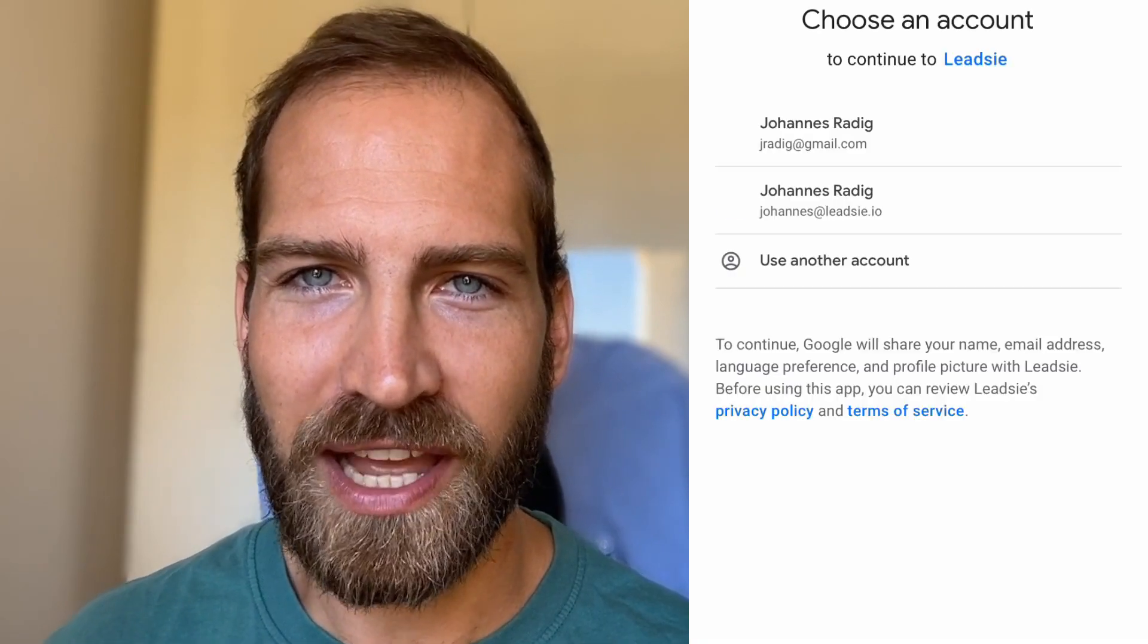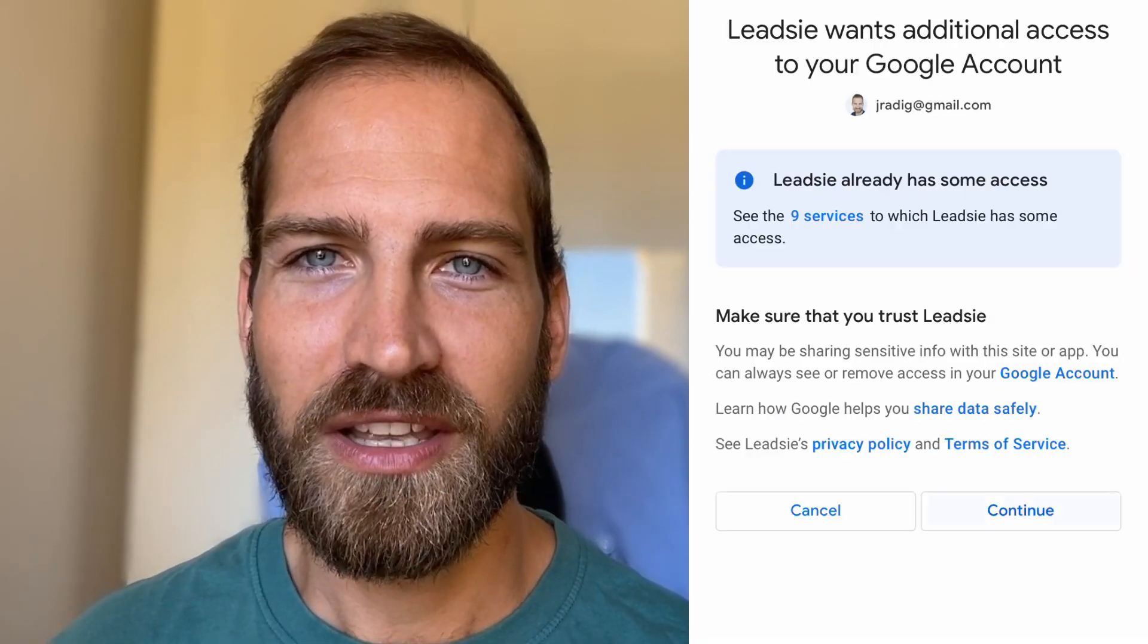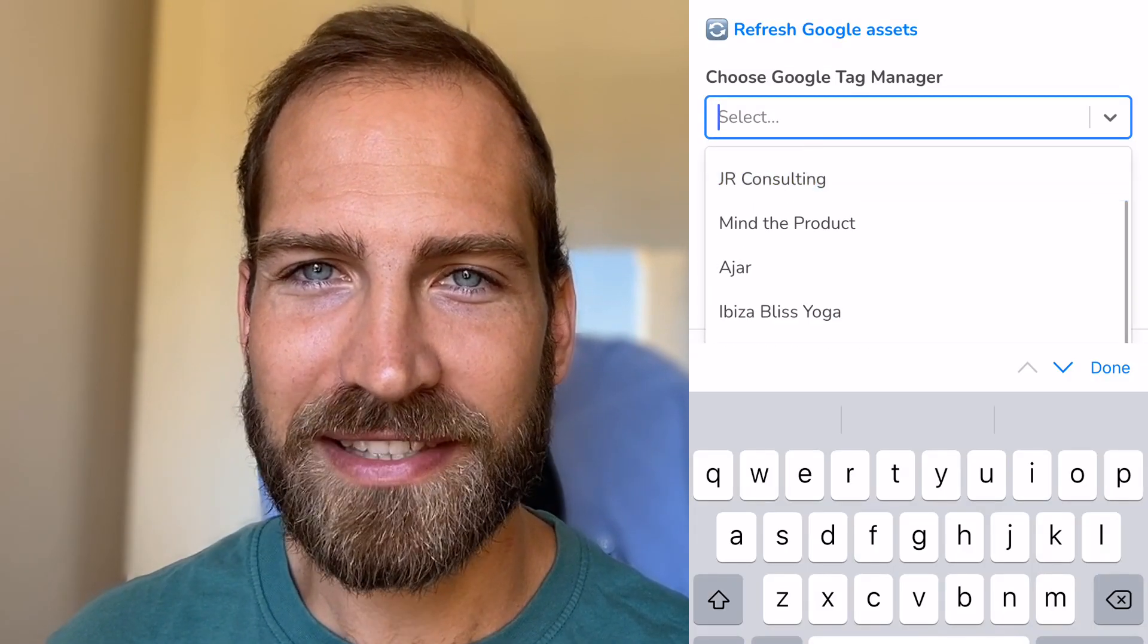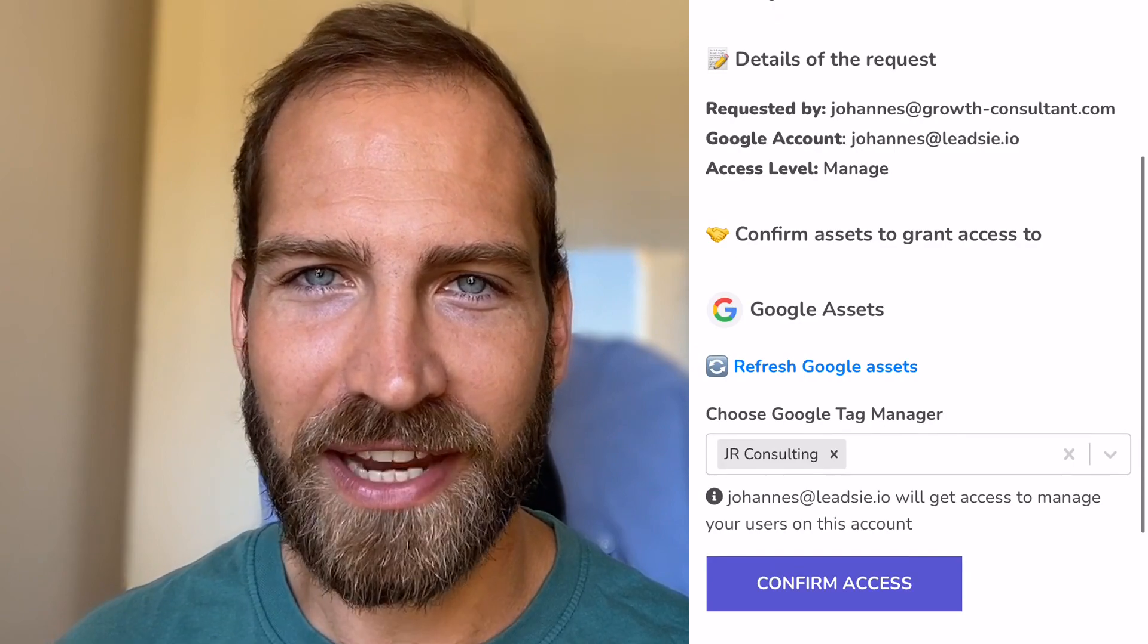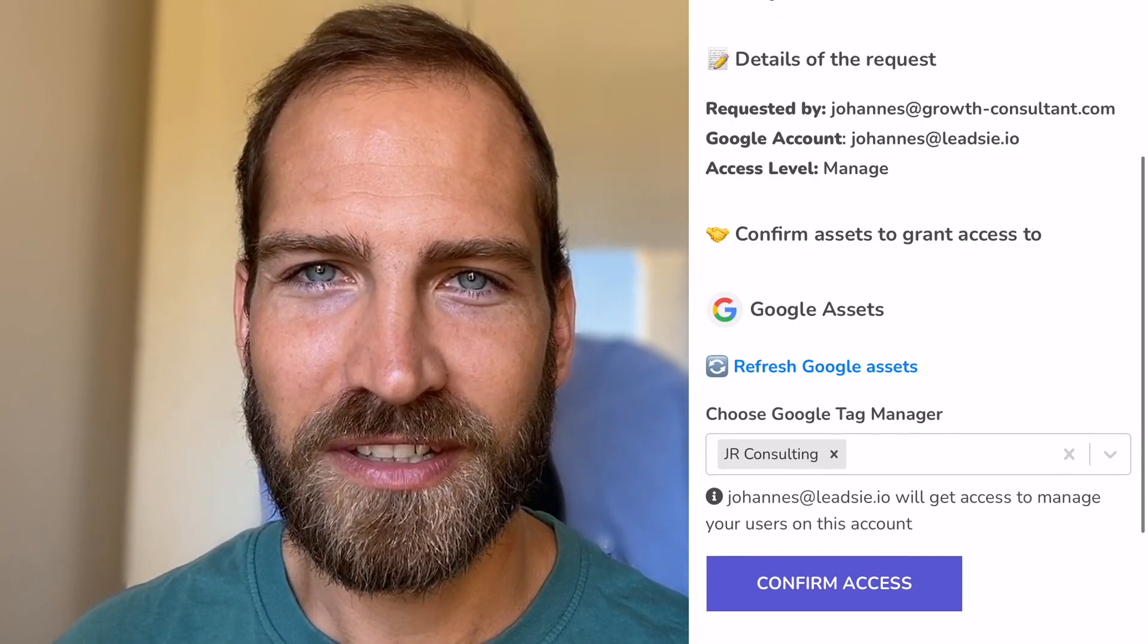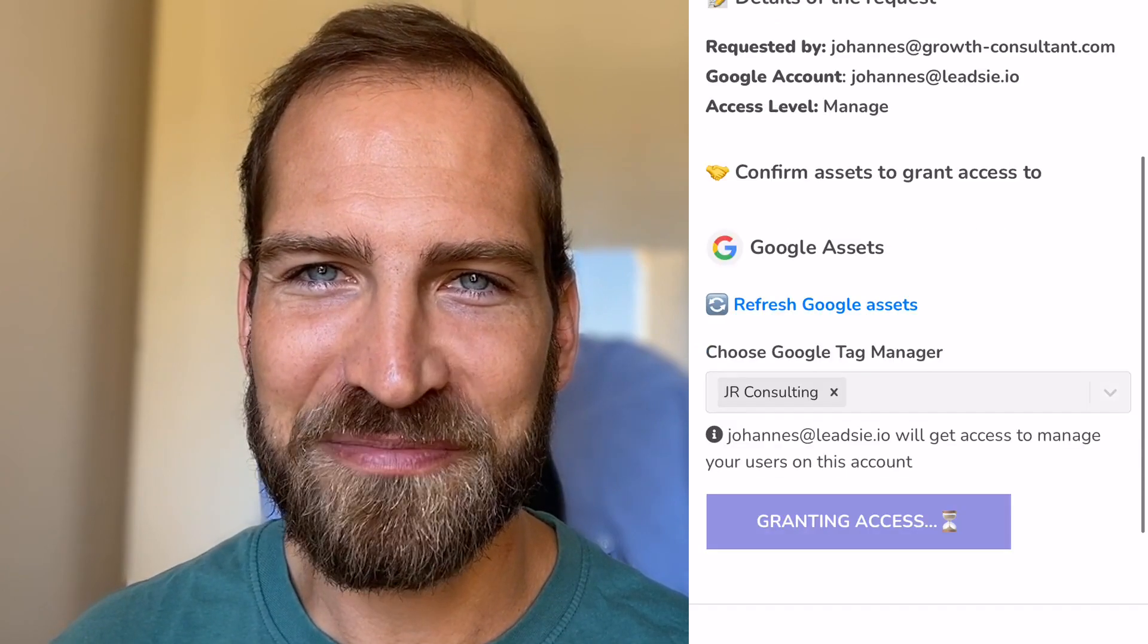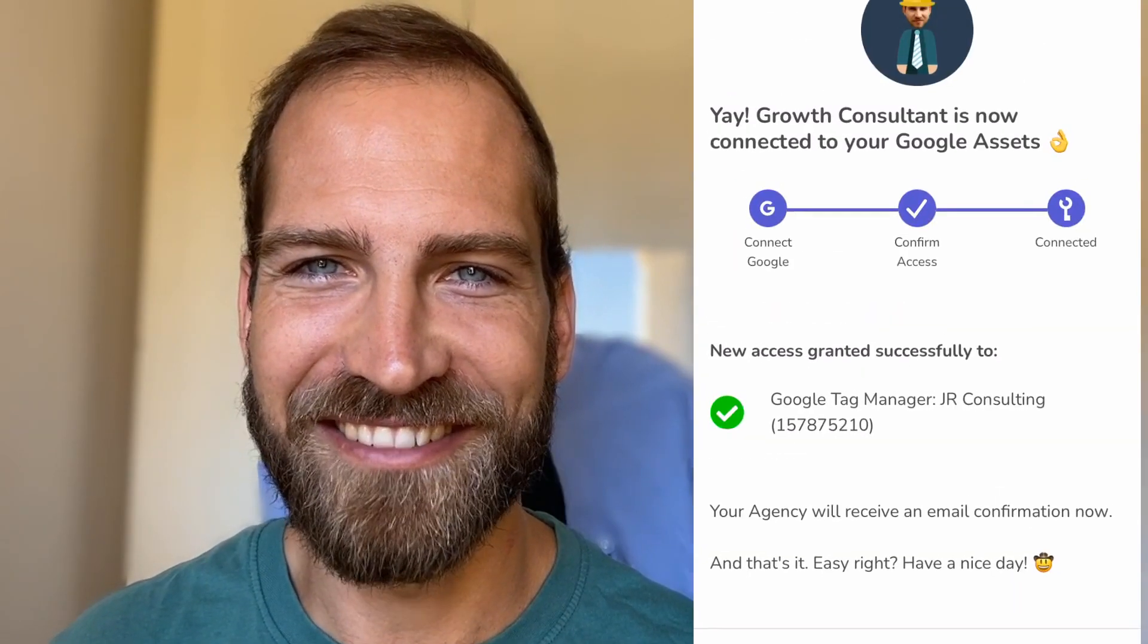Your client just needs to login with their Google account, select the Google assets they want to give you access to, click confirm and it's done.